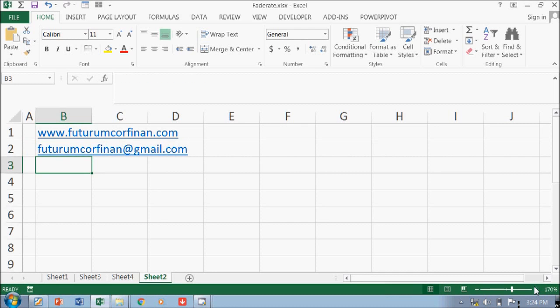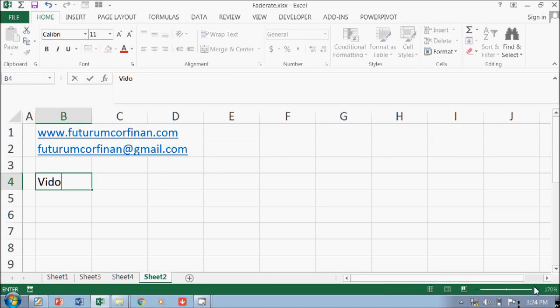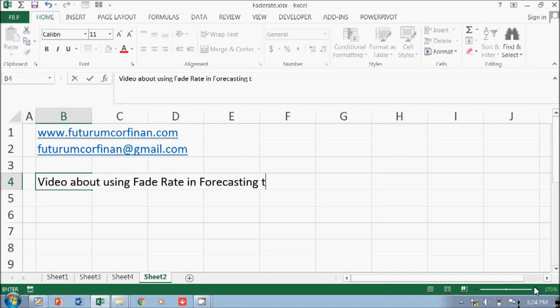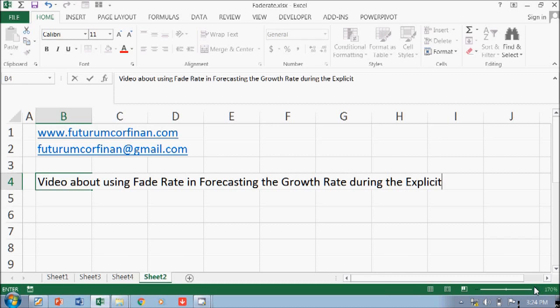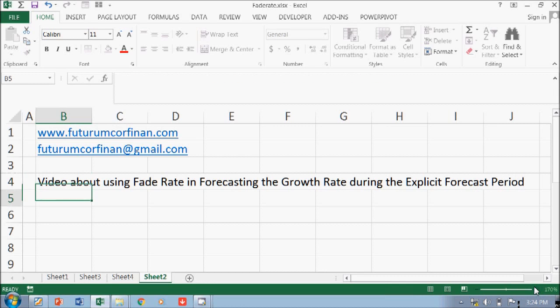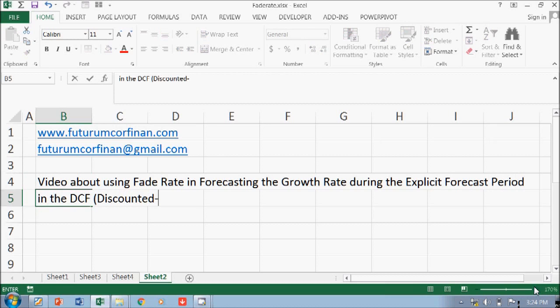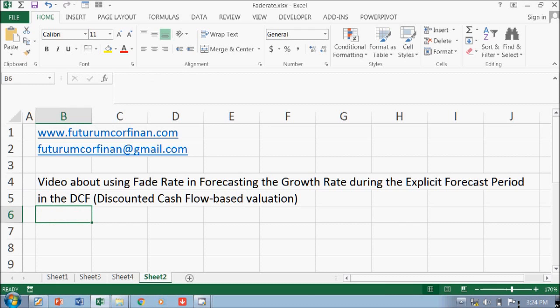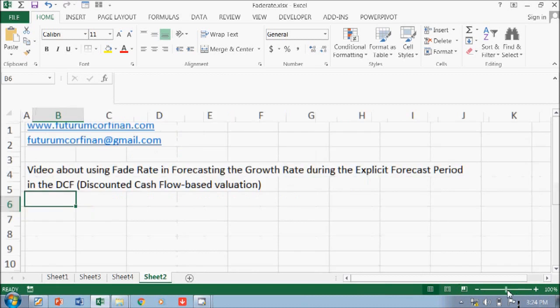I'm going to make a video about using fair rate in forecasting the growth rate during the explicit forecast period in the DCF discounted cash flow based valuation. So this is what the video is all about.